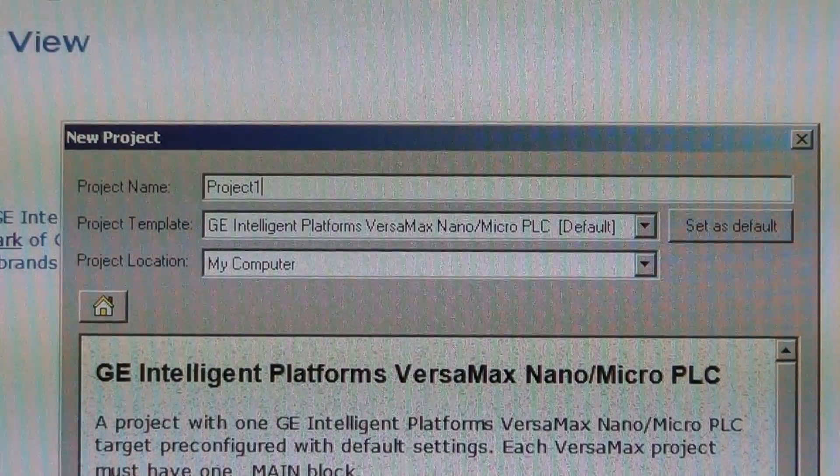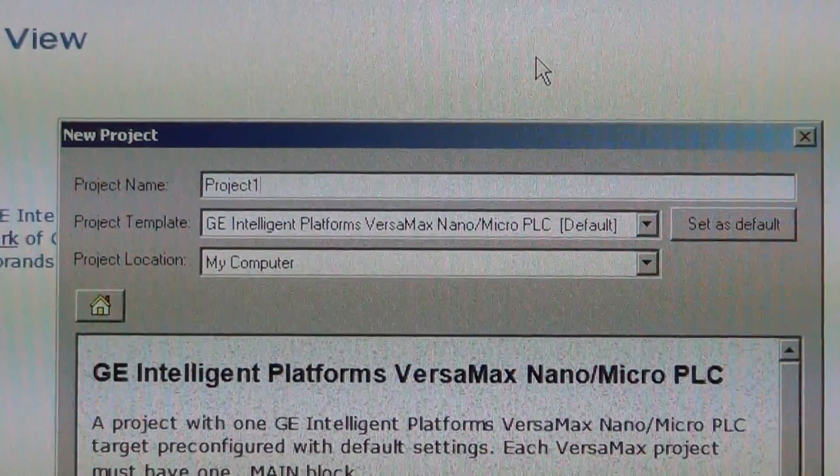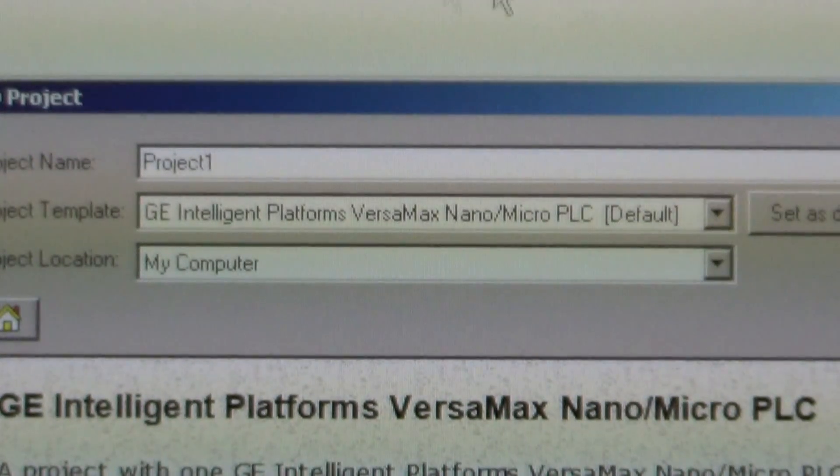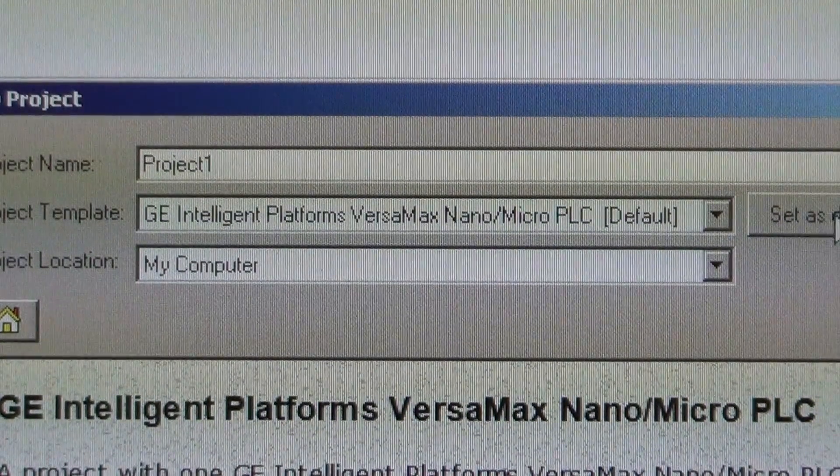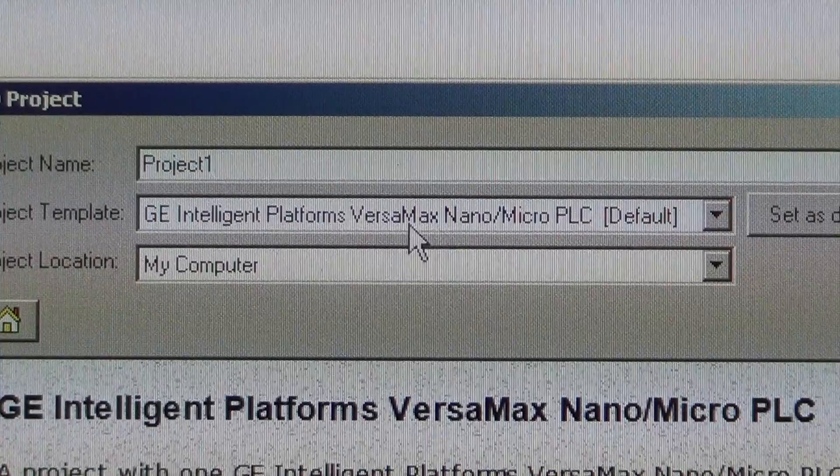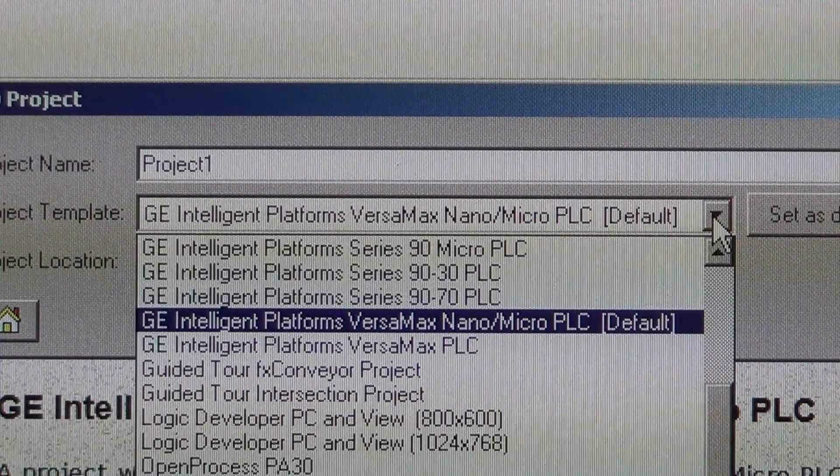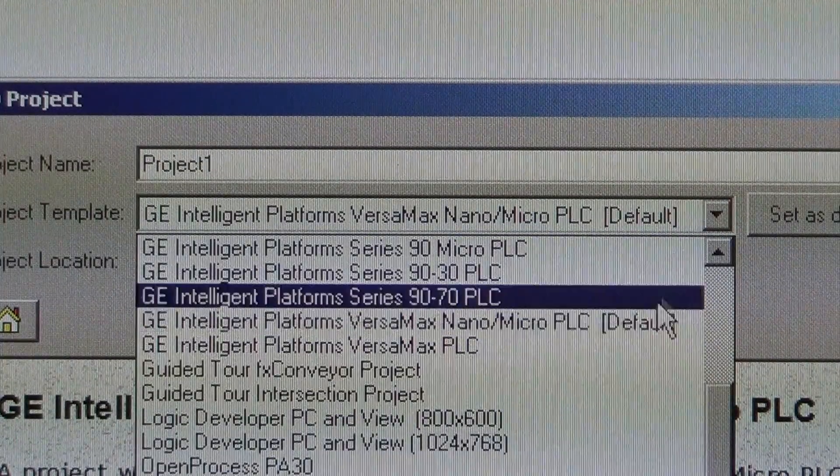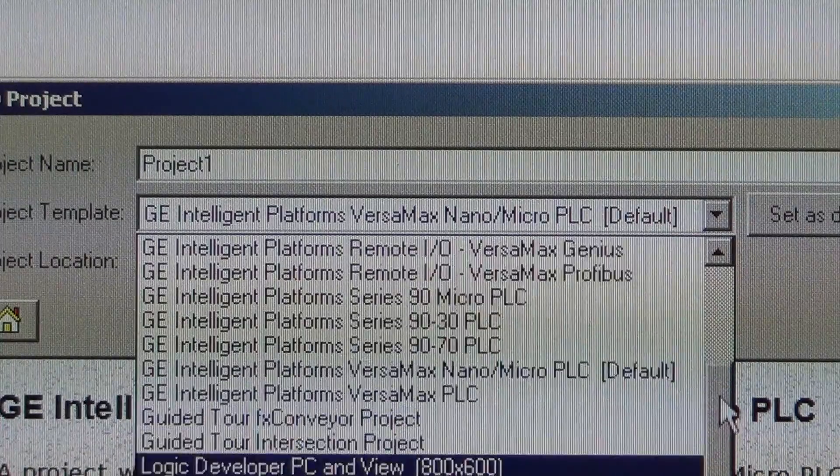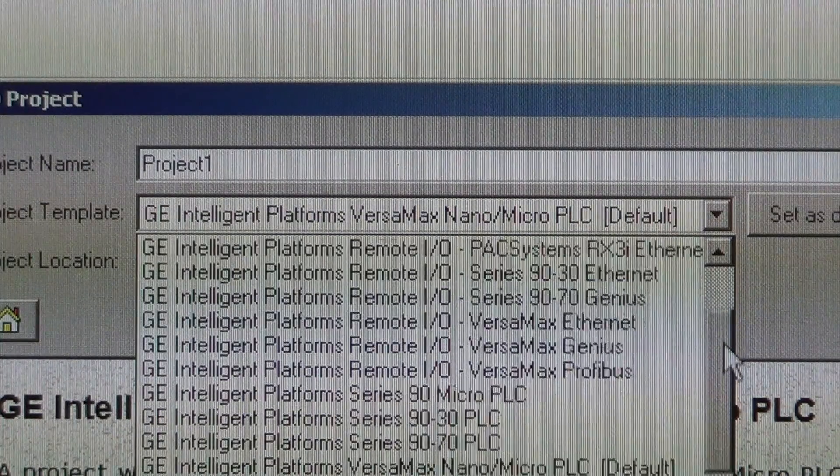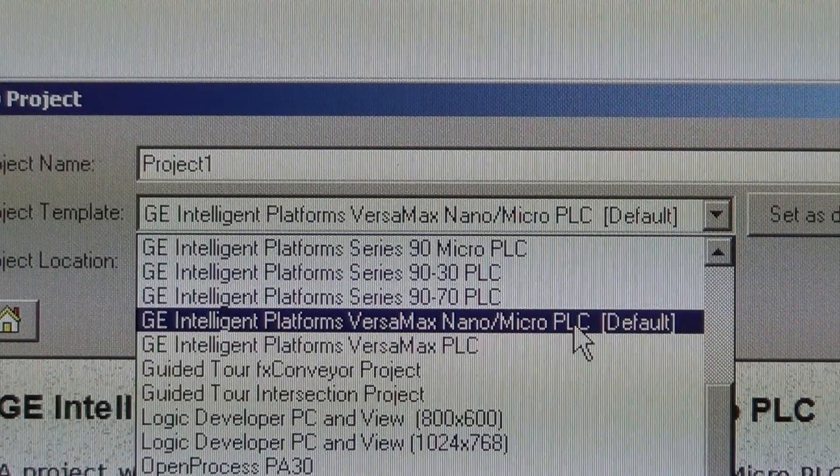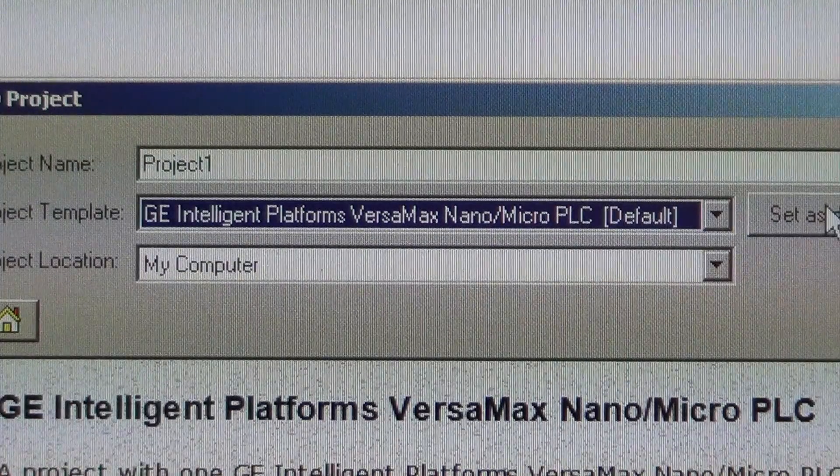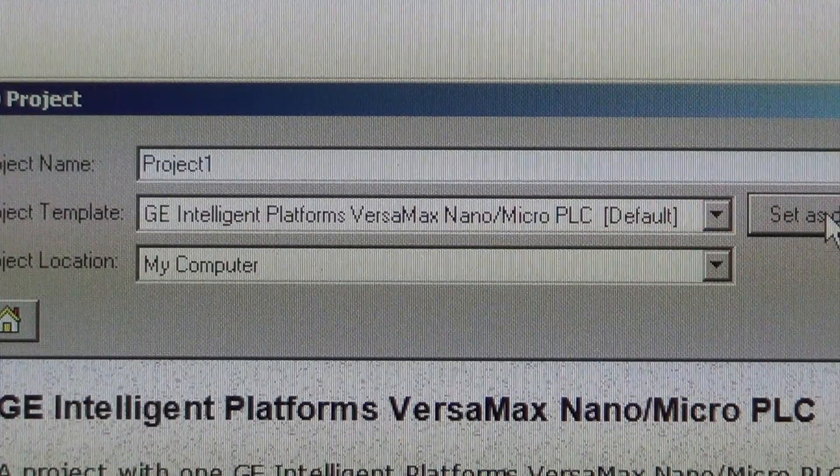The project template. This is the type of PLC you're using. In the class in the lab we're using the Versamax Nano Micro. If you open that up you'll see all the other types of PLCs that this software supports. Select this. If you haven't done already make sure you select that as default.